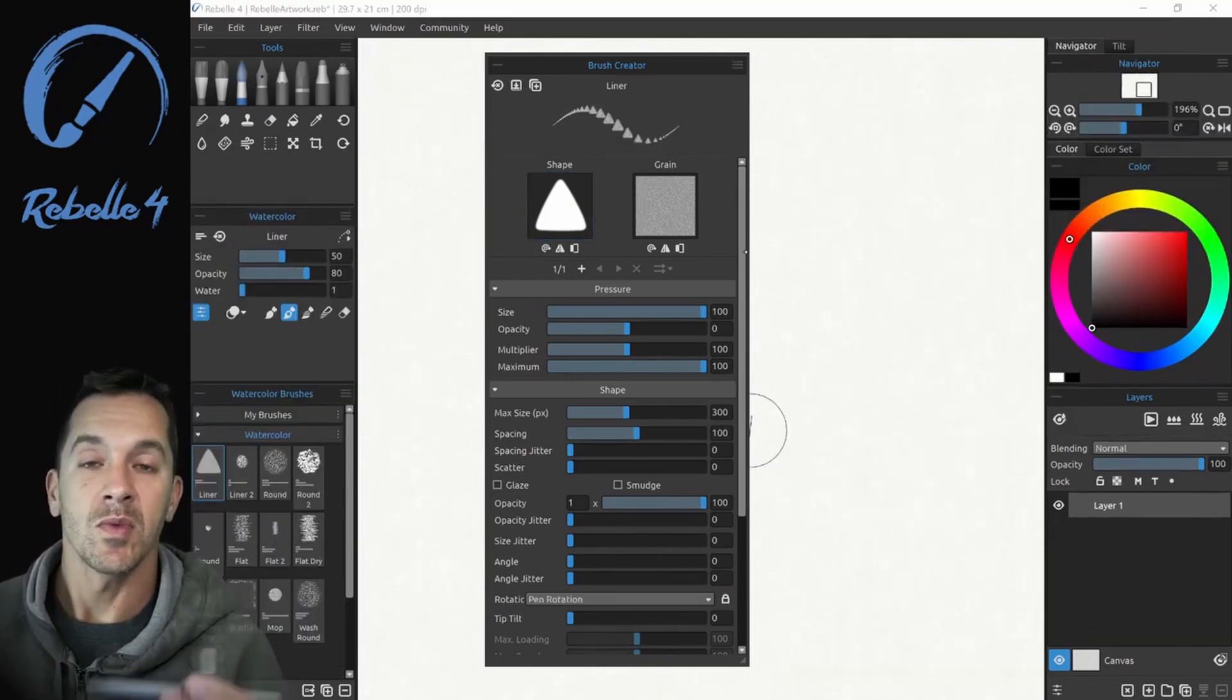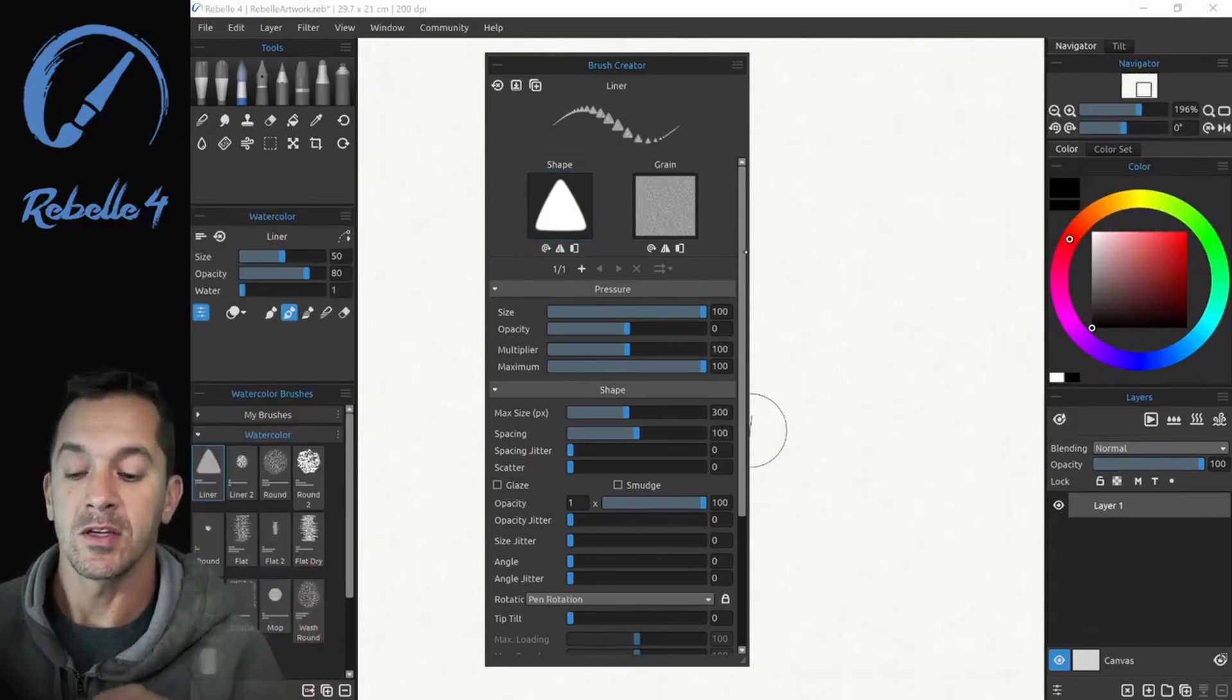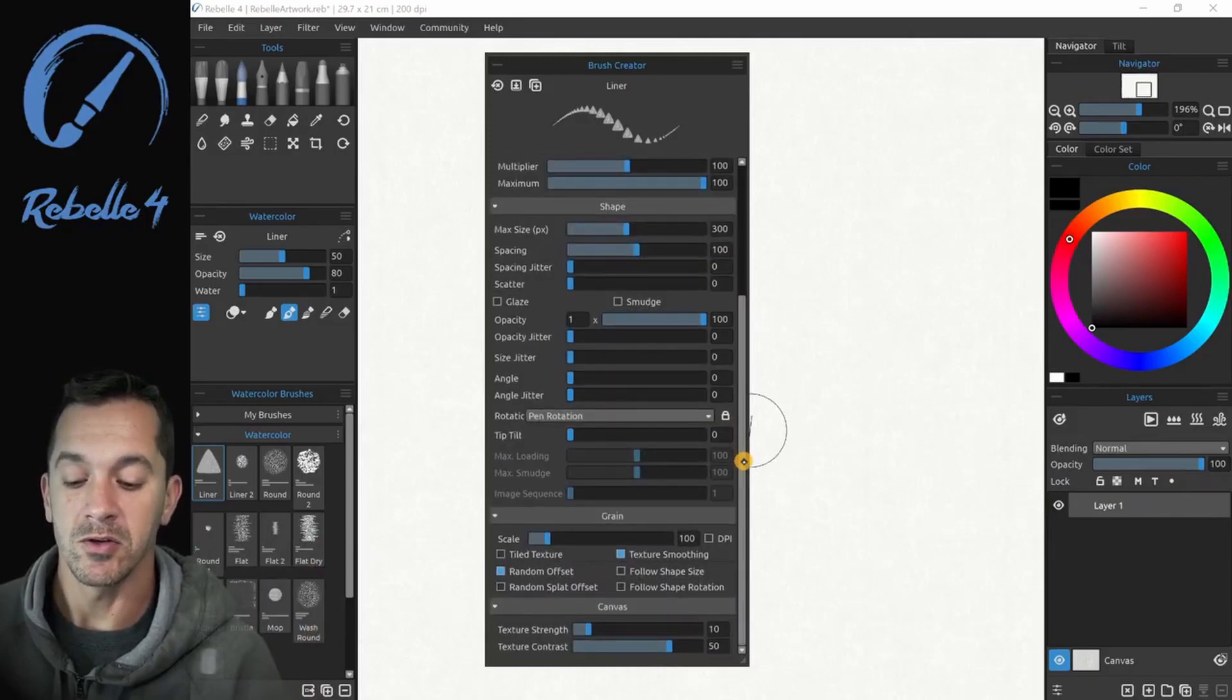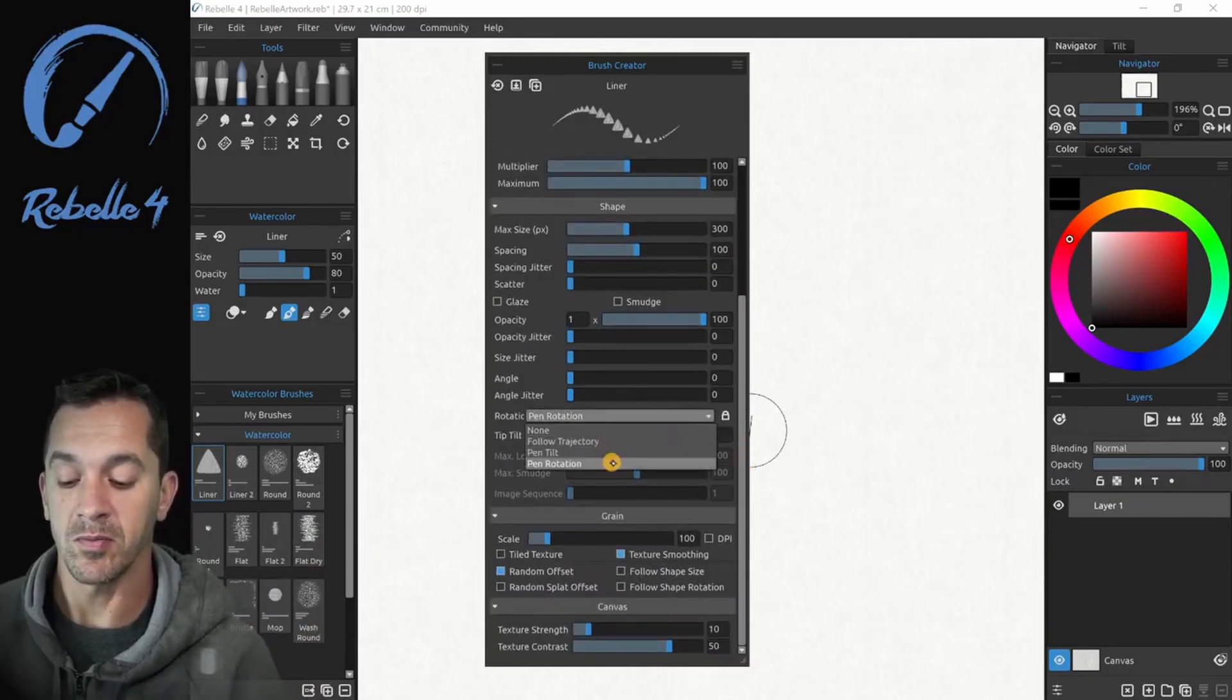If you have a stylus that has tilt, this shape can also be turned using tilt. Choose none, follow trajectory, pen tilt, and pen rotation.